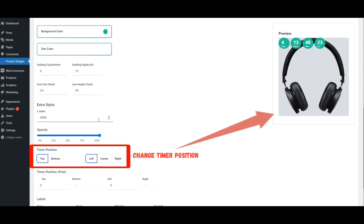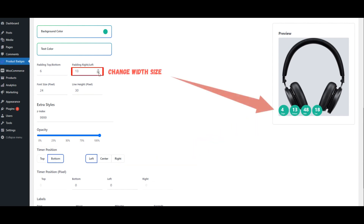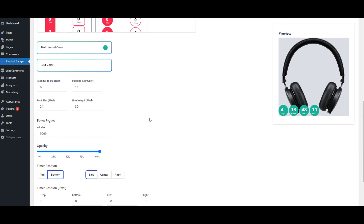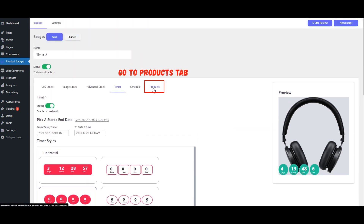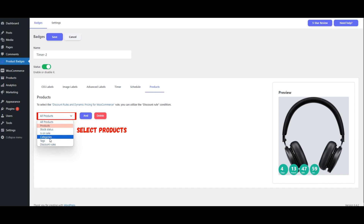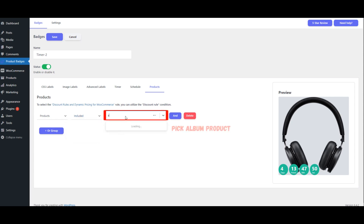Change Background Color. Change Timer Position. Change Width Size. Go to the Products Tab.